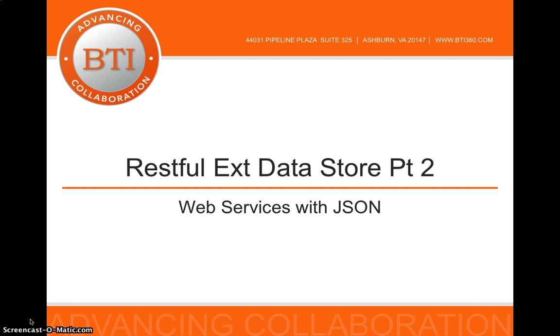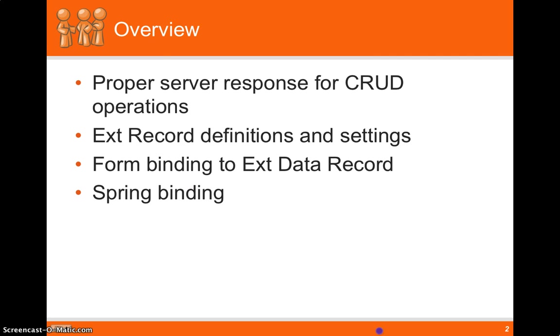If you missed Part 1, go back on YouTube and check it out. So we'll be looking at proper server responses for EXT store CRUD operations. We'll also look at EXT record definitions and settings.